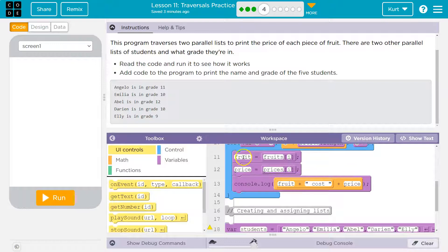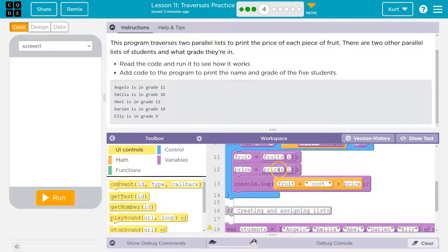What was fruits? Well, that was whatever we just did here, which was the zero index of fruits, so that's apple, price, zero index, that was 99 cents.